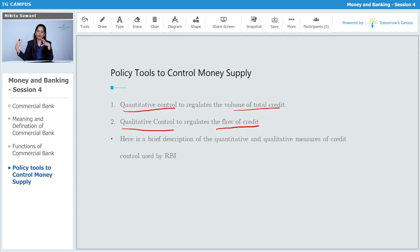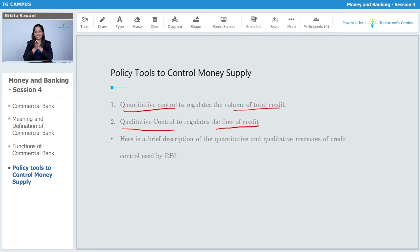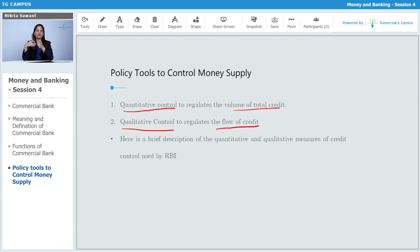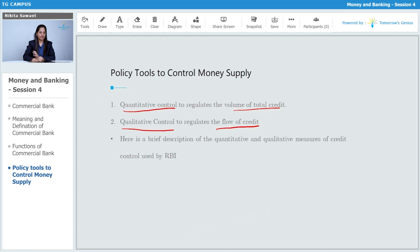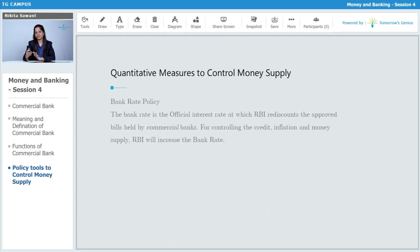It is not only about pushing money into the market or absorbing it — we must also ensure that money is flowing in a proper, systematic way. Quantitative control is used to control the total amount of credit, while qualitative control is used to regulate the flow of credit. Let us now look at each one in detail.